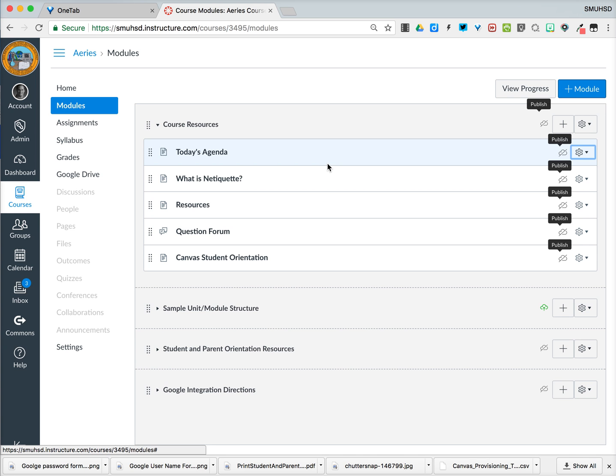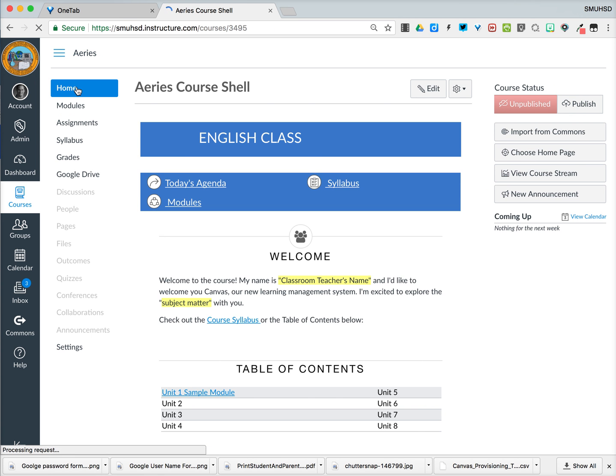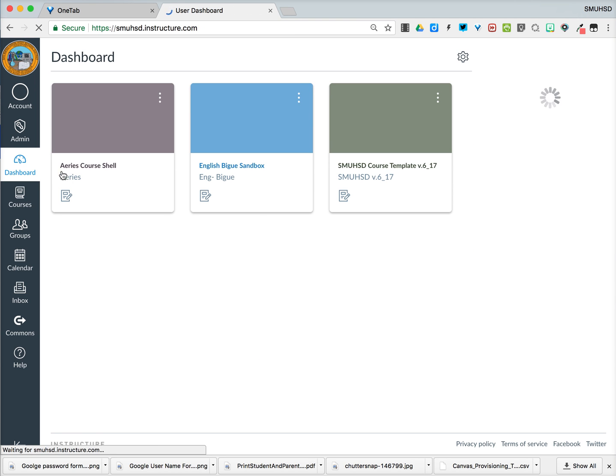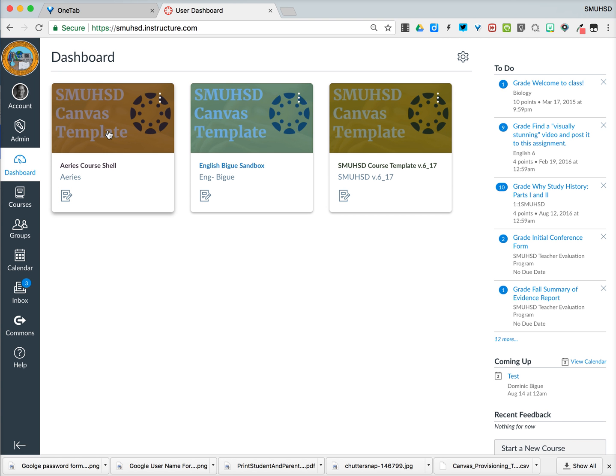And that's basically all it takes to import content from your sandbox. One other thing I'll leave you with here is that if you notice, if I go back to my course shells in my dashboard, there is what are called course cards. Right now, because I imported from the shell, it has the same template one, but I want to change that so it's customized to my specific course.